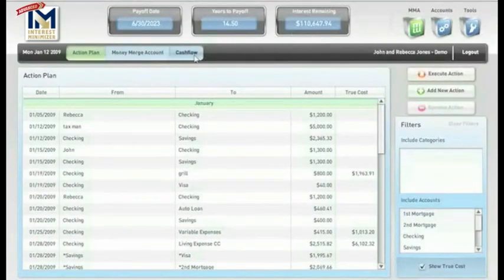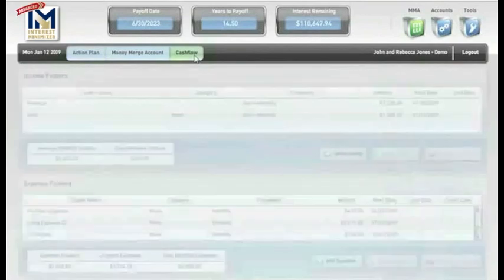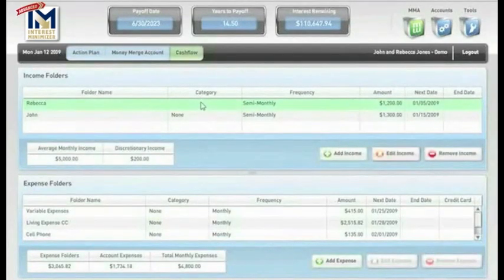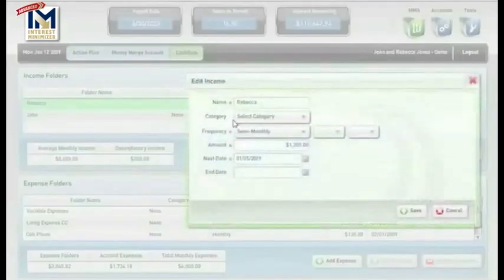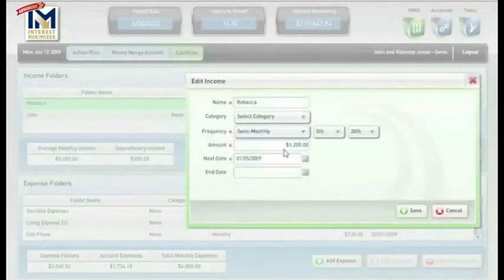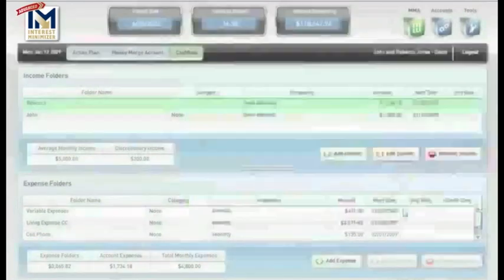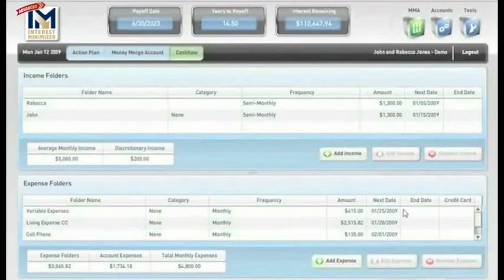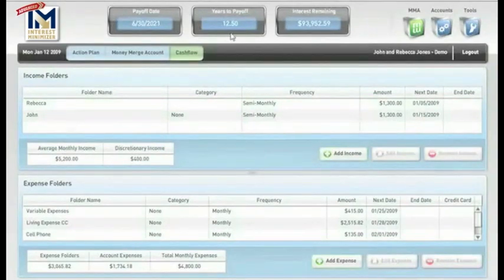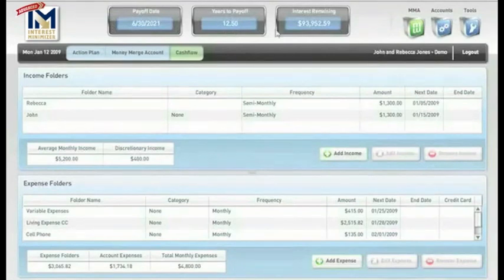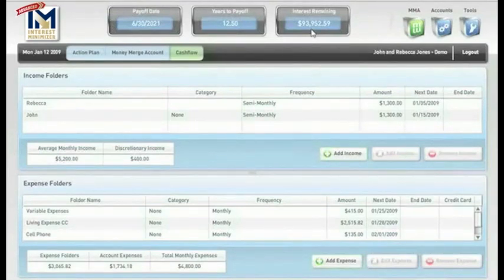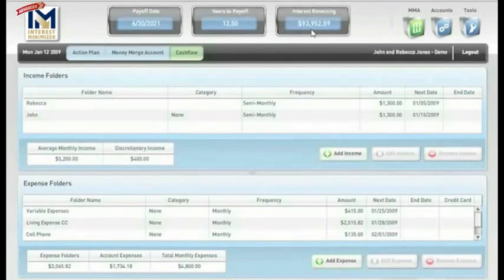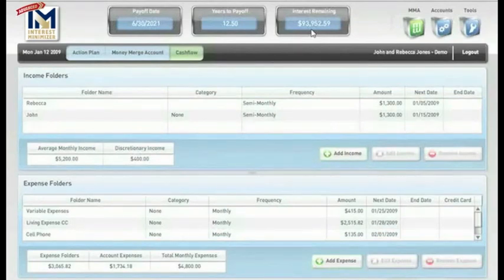Now, let's go over here and click on Cash Flow and take a look at Rebecca's paycheck. We're going to go ahead and change that by saying that Rebecca is going to get a raise. She was at $1,200, but we're going to take her up to $1,300 semi-monthly. She will go from 14.5 years down to 12.5 years and will cut off a substantial amount of interest. It reduces her interest owed from about $110,000 to $94,000 just because she received a $100 raise.